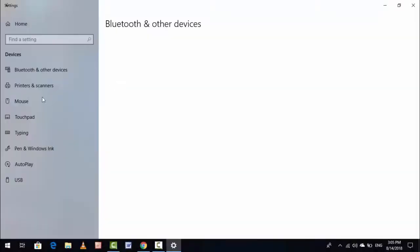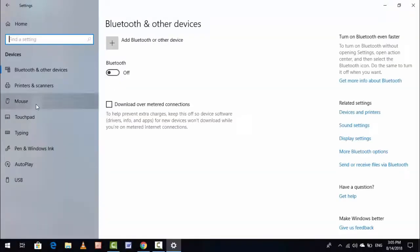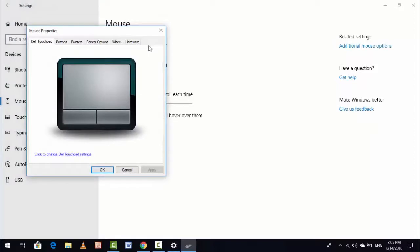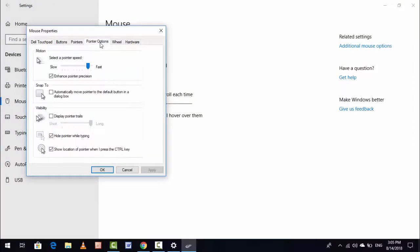In the Devices menu, click on Mouse. Here on the right side you can see Additional mouse options, just click on it. And here you want to find Pointer options, just click on it.